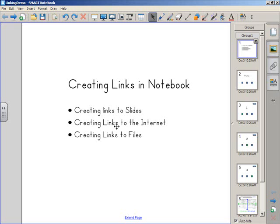Hello, this is John Calaver from the Clarkstown Central Schools. This quick tutorial will explain creating links in Notebook.